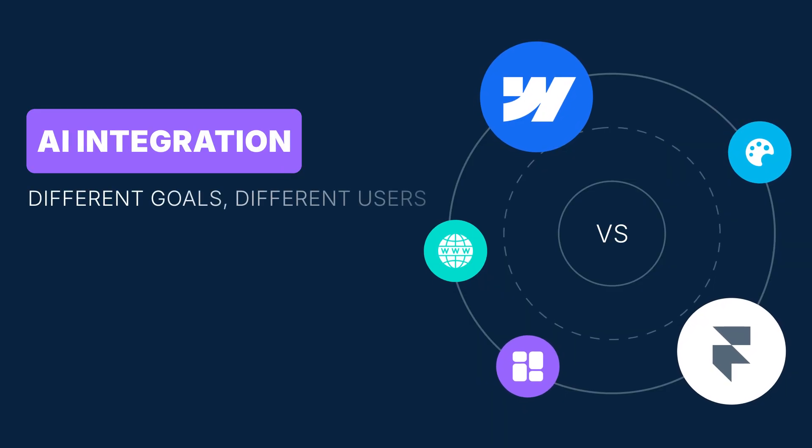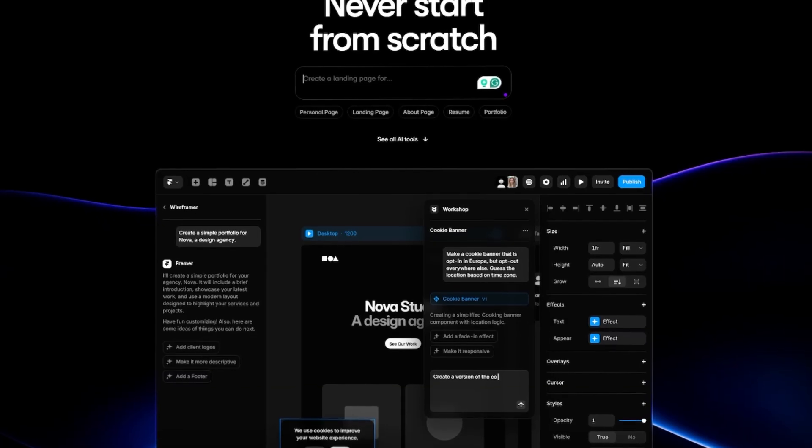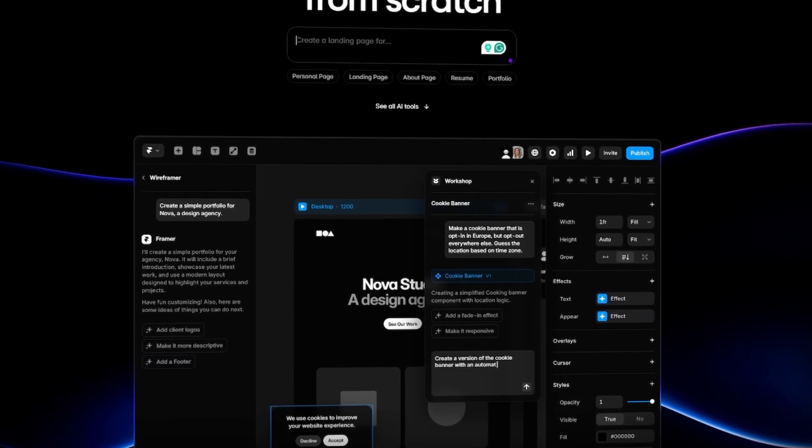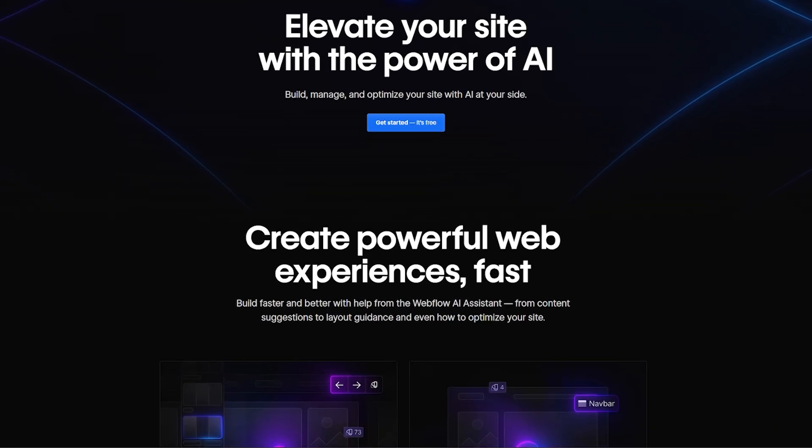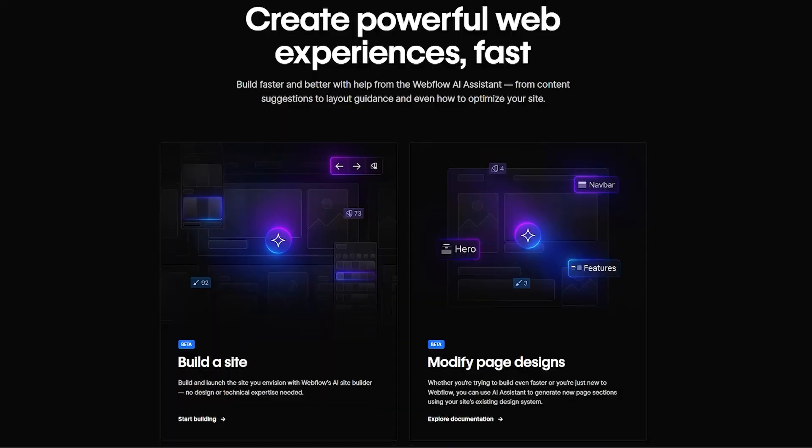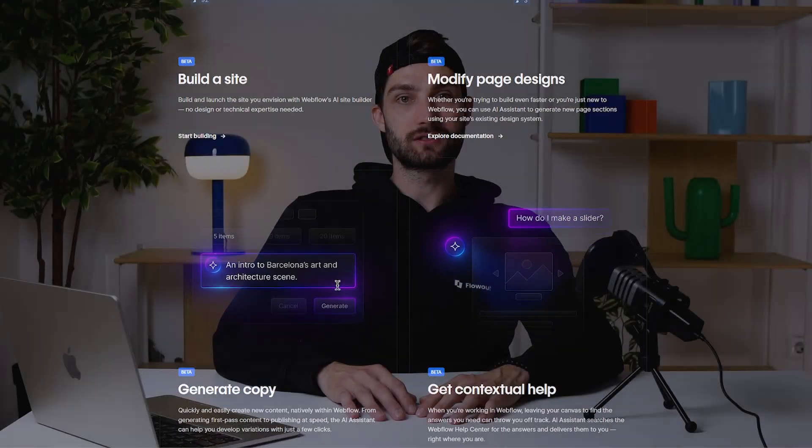AI integration — different goals, different users. Both platforms are building AI features but with different end users in mind. Framer leans into AI as a design assistant: want a landing page with a specific vibe? Just prompt the AI and it will make it for you. It's great for solo designers or founders who want to skip the wireframing phase. Webflow, on the other hand, is focused on scalability and extension — their AI helps you generate components, auto-style content, and improve production workflows, perfect for large teams, agencies, and complex systems. Framer's AI helps you start faster; Webflow's AI helps you scale better.